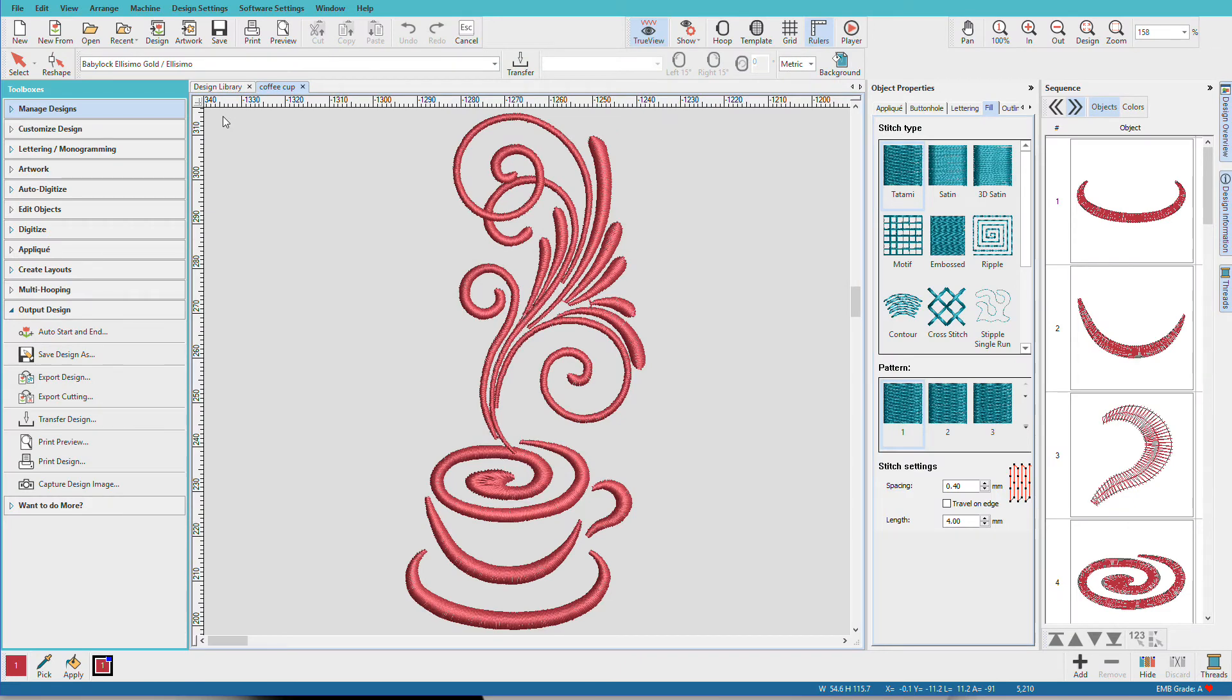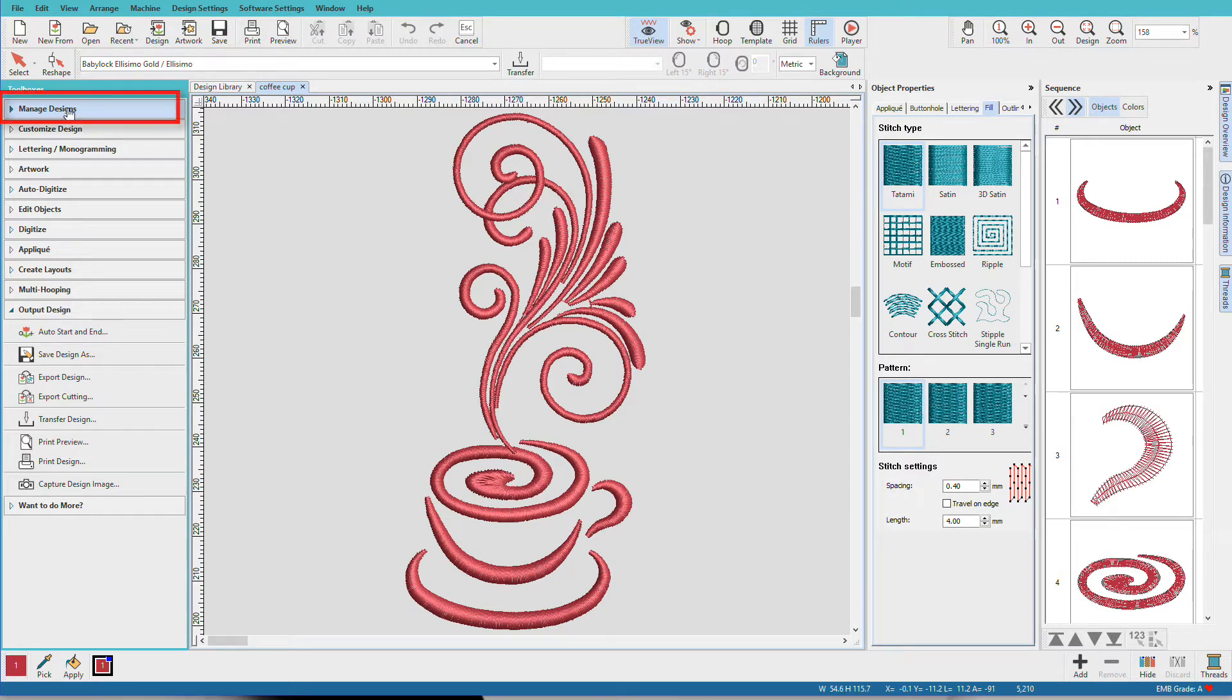In this video, we'll look at ways to open a design in Hatch. I'm Lindy Goodall. The easiest way to open a design is via the Manage Designs Toolbox or the Design Library tab.